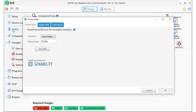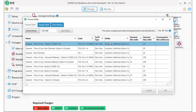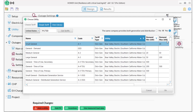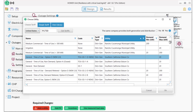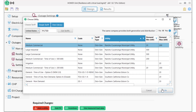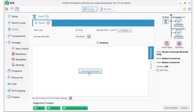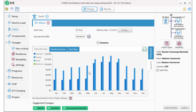Now I'll add a utility tariff using the GenAbility database. This region is served by a municipal utility, the Rancho Cucamonga Muni, so I'm going to choose the Rancho Cucamonga Medium Commercial Tariff. This tariff has no code, so I'm going to change it to RC Muni. Let's take a look at the bill for this tariff — the demand charges are almost as high as the energy charges during the summer months.